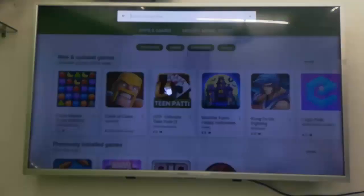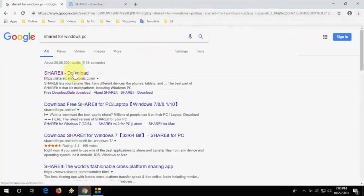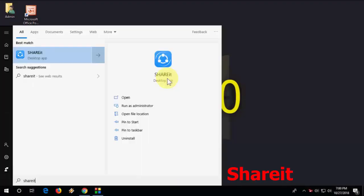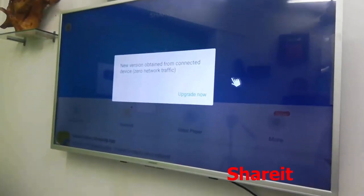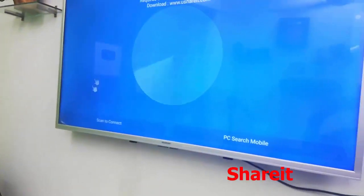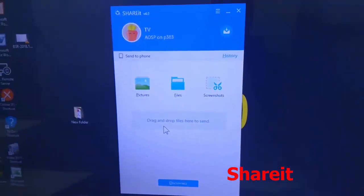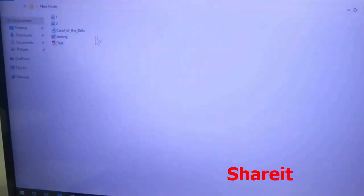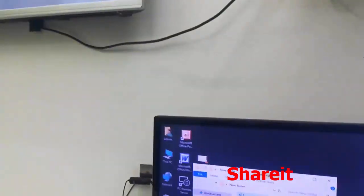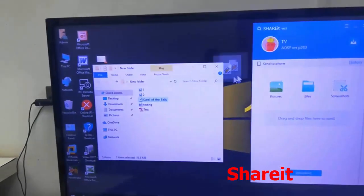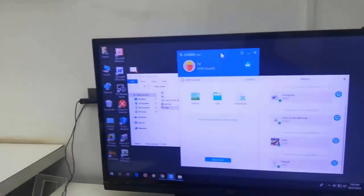The next app is SHAREit. Everyone knows SHAREit works for phone-to-phone transfers, but you can also use it to transfer data between your Smart TV and laptop. Install SHAREit on both your PC and Smart TV to easily transfer data between them. All video links are in the description for more details.